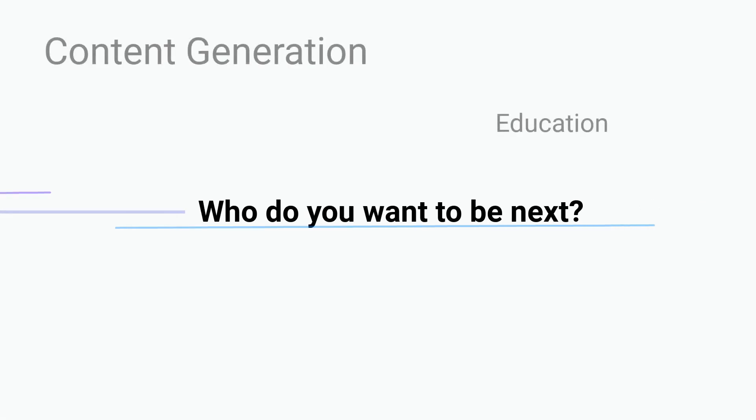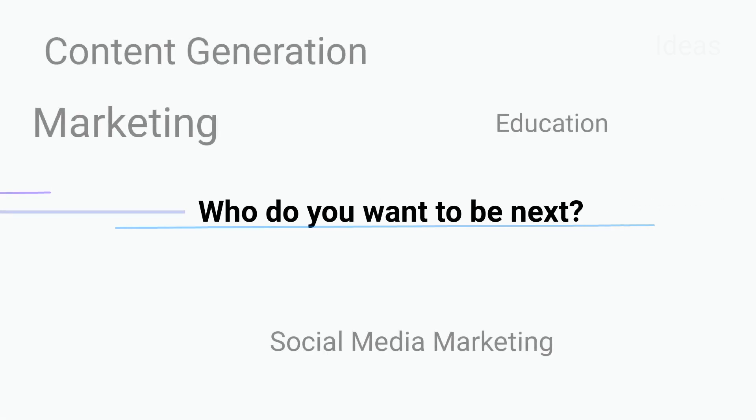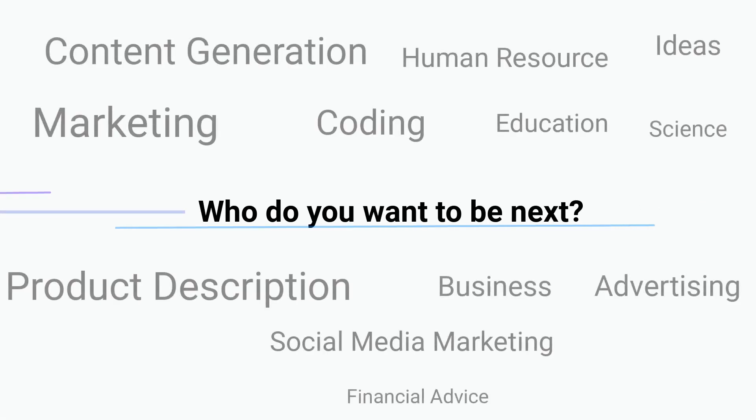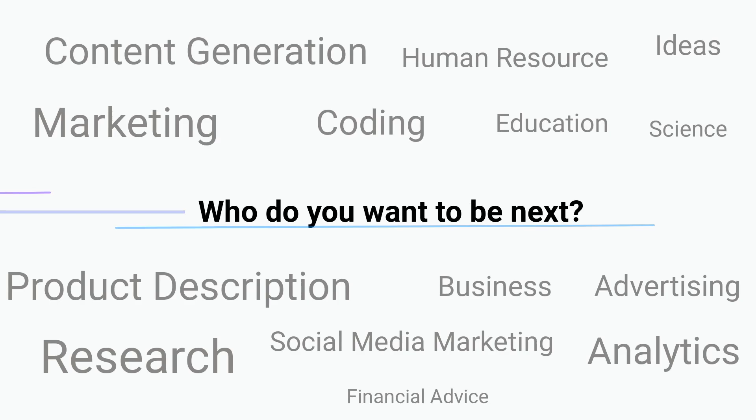Who do you want to be next? Everything is limited only by your imagination.